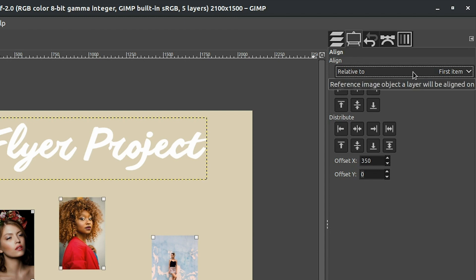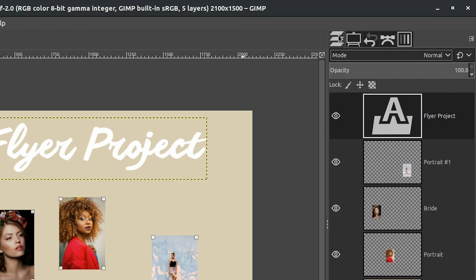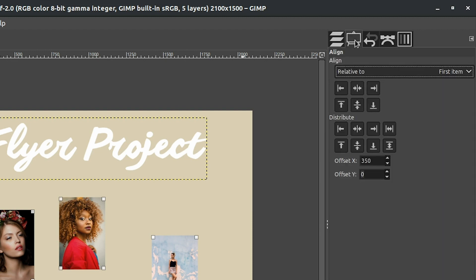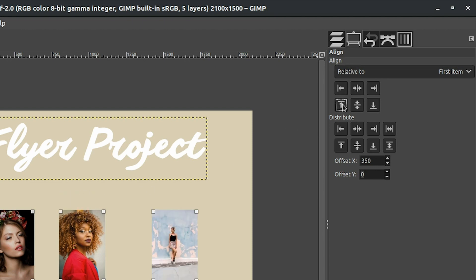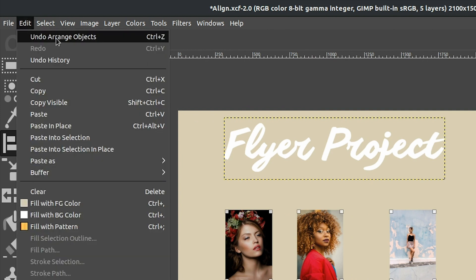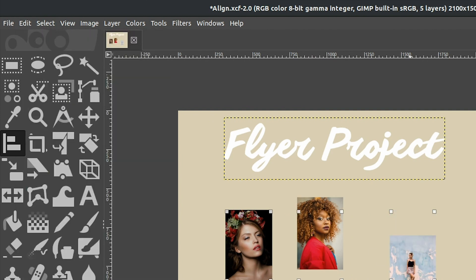Let's go back to our tool options. We have 'relative to first item', which is basically the first item we picked or whichever layer is at the top. Let's select the option to align to the top edge of the target — everything should align to the top edge of this image. When we click it, it actually does the opposite and aligns to the top edge of this one instead, because we have 'first item' selected. Let's go up to Edit and select 'Undo Arrange Objects' to put everything back.